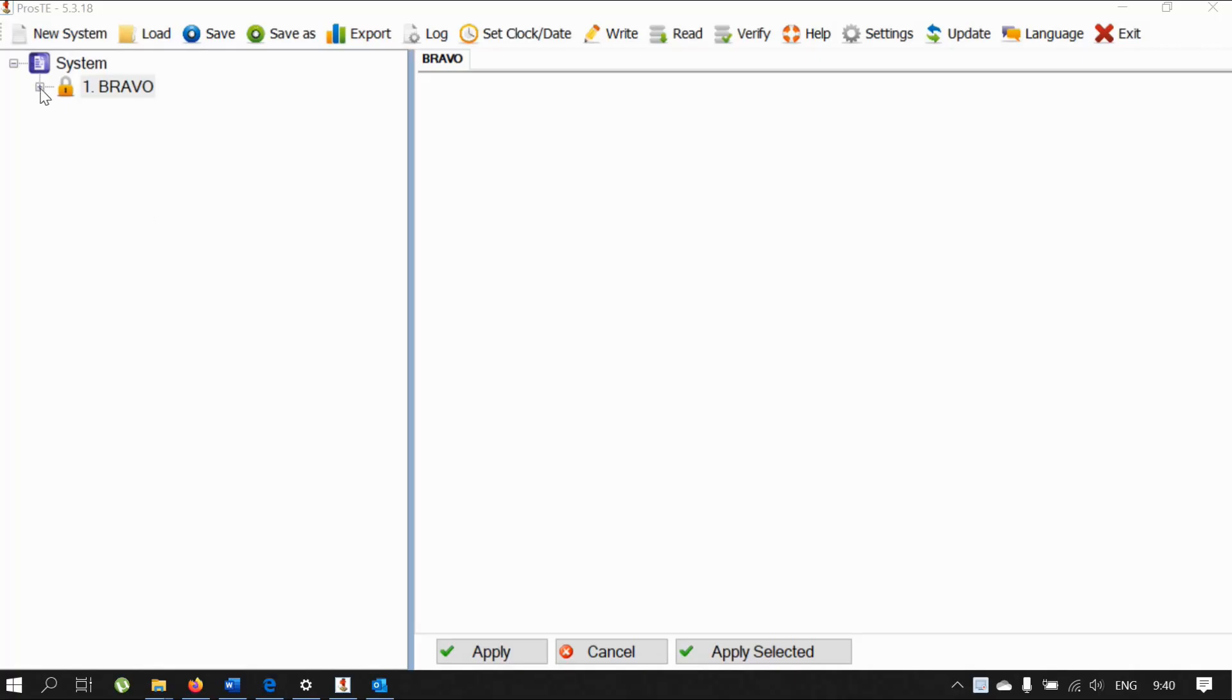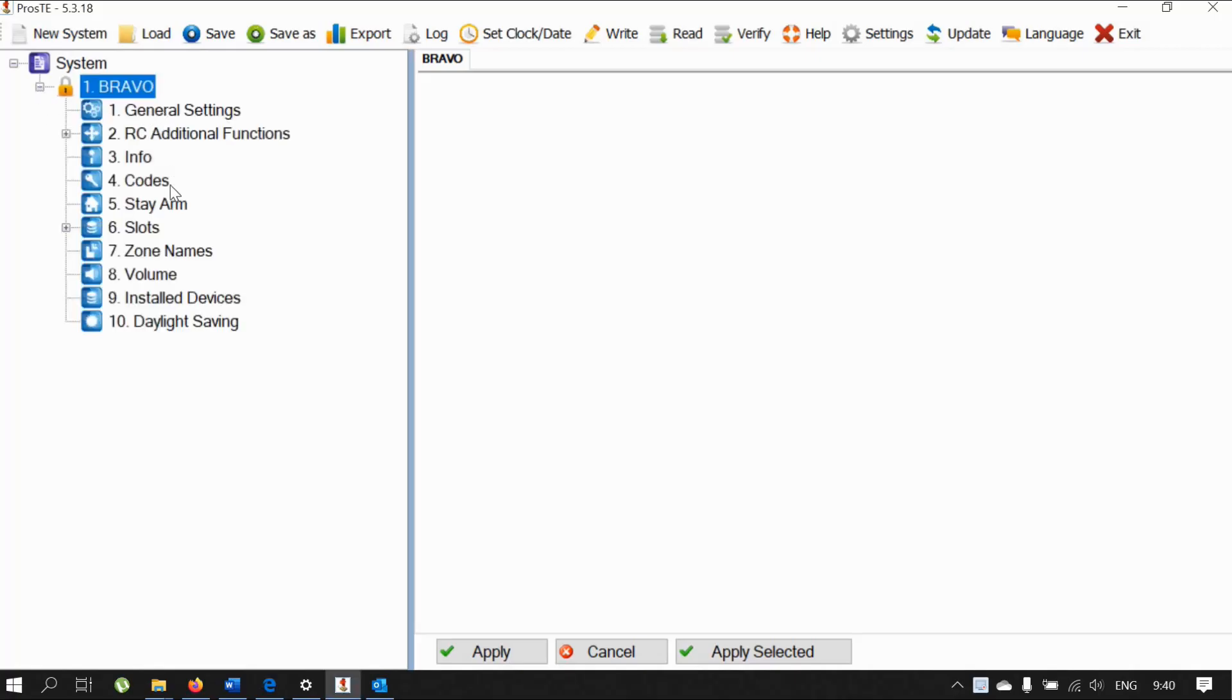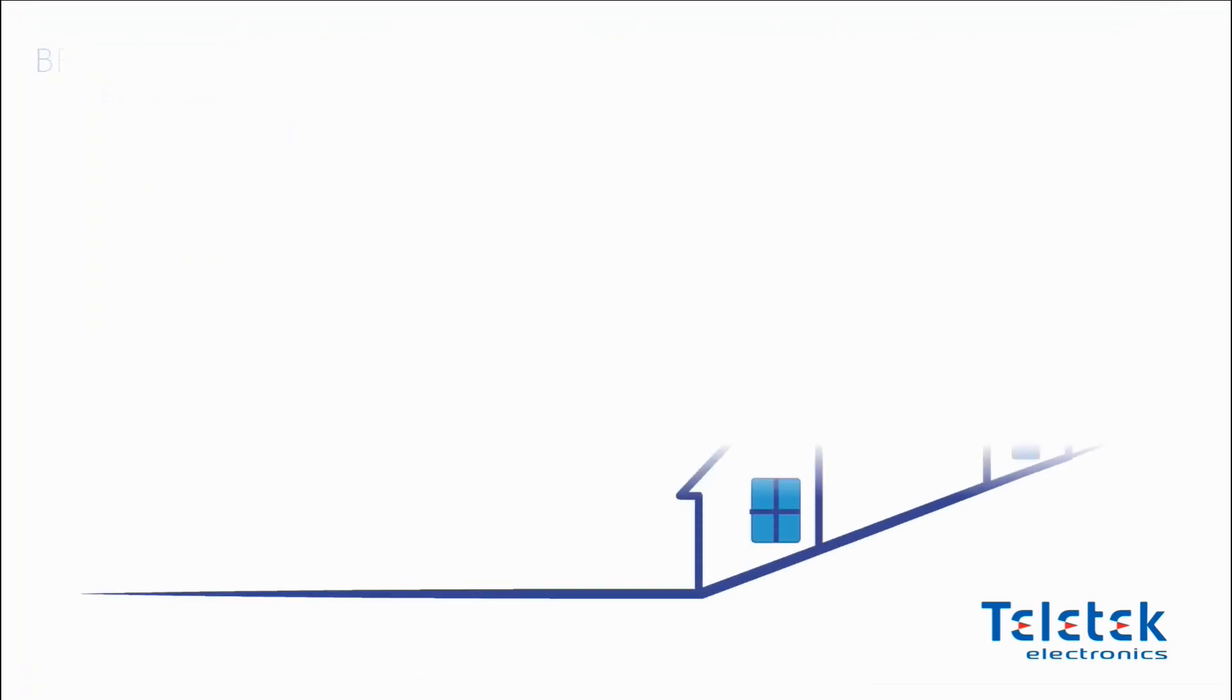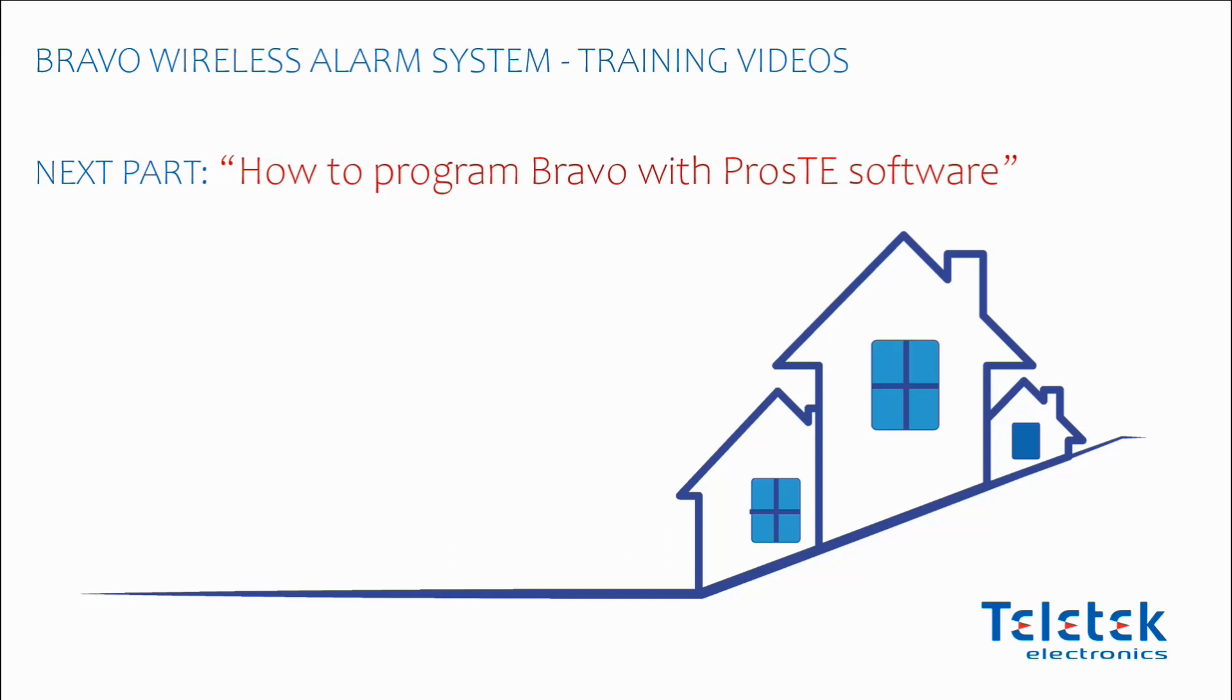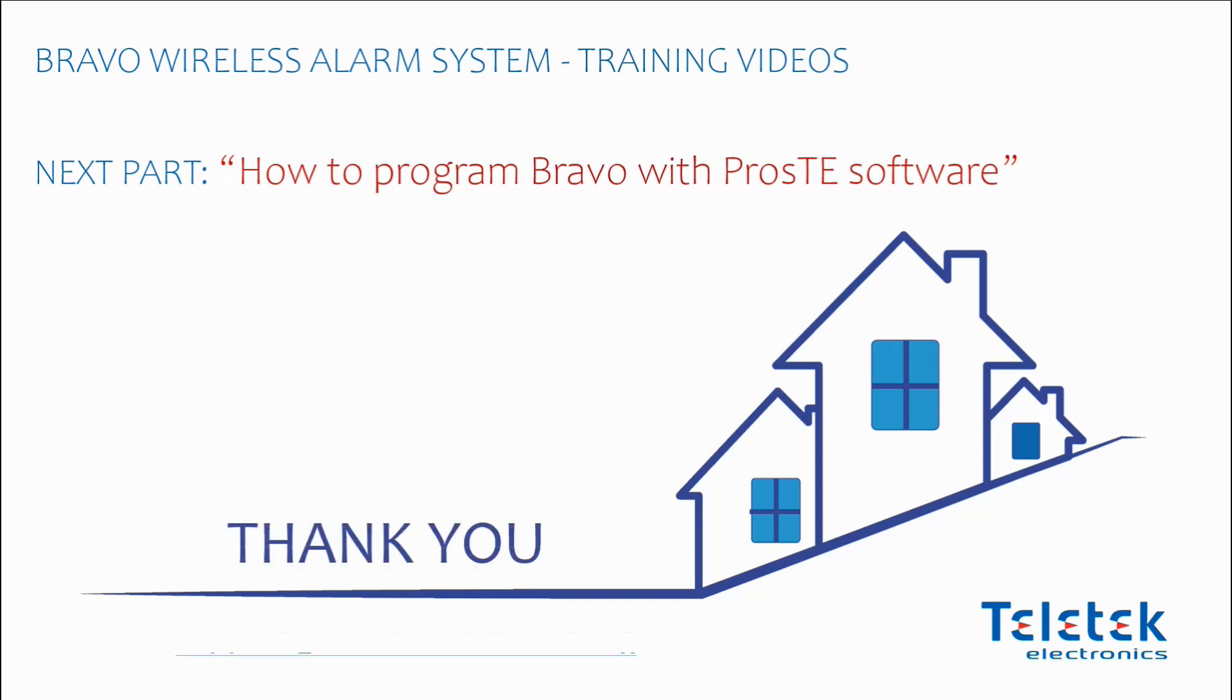Next time, we will go through the different settings of the Bravo system and we will see how we can make changes. Make sure to watch our next video. Working with Bravo is fun! Thanks for listening!